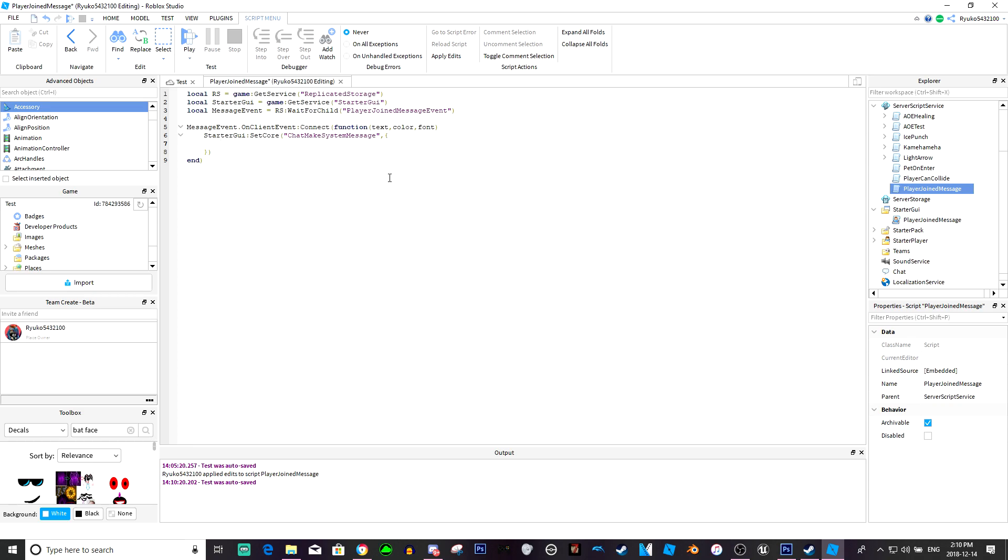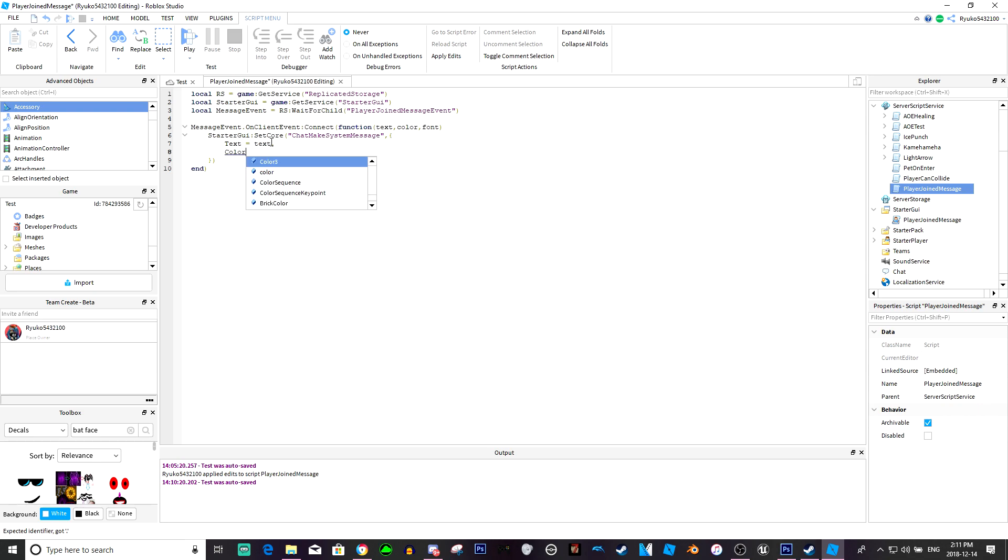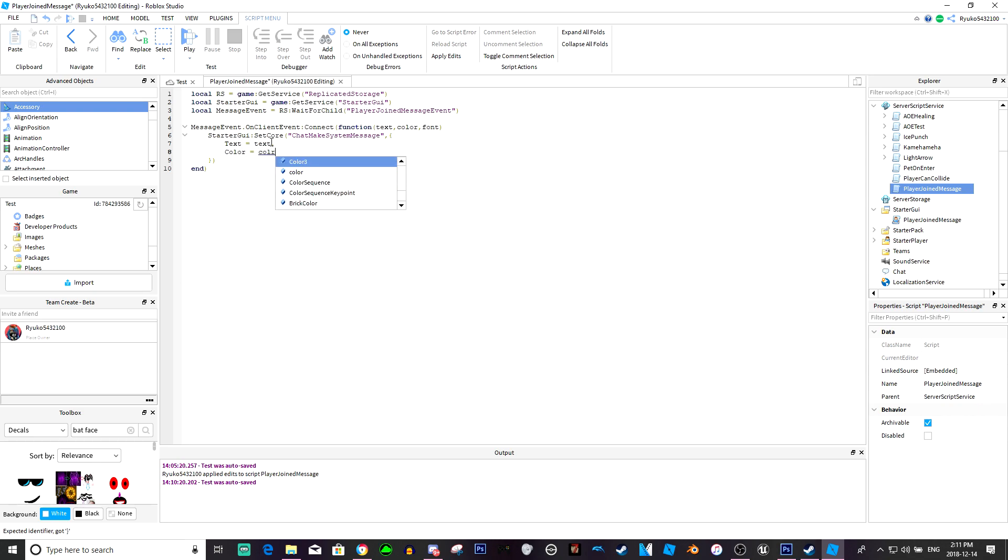Separate it and now here we're just going to do the text color and font, so we're just going to do text equals text, color equals color, and font equals font.